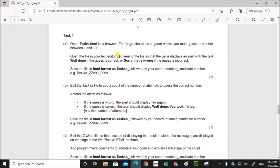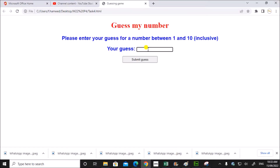We have to amend the file so that the page displays an alert with the text 'well done' if the guess is correct, or 'sorry that's wrong' if the guess is incorrect. The user will guess a number between 1 and 10. When you click on the submit button it should give you a message according to whether it's correct or wrong.